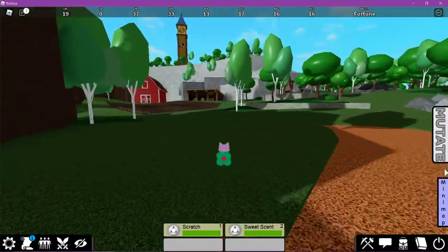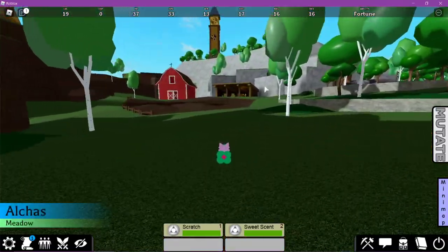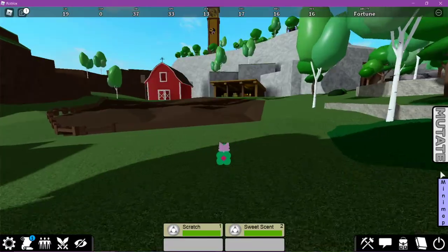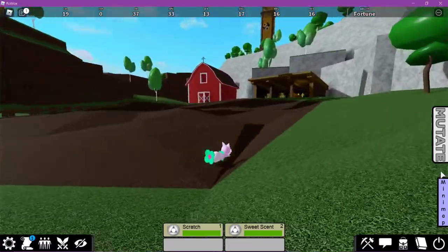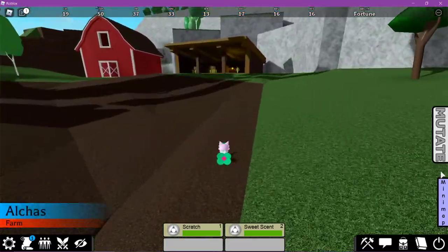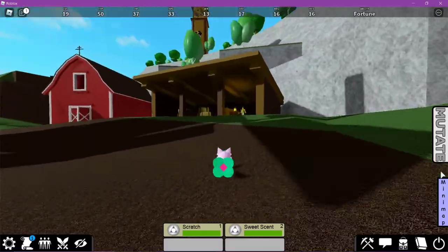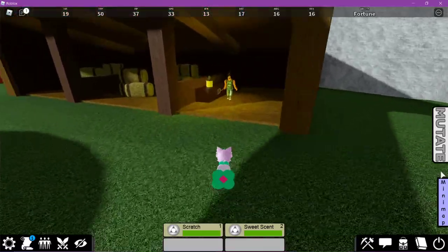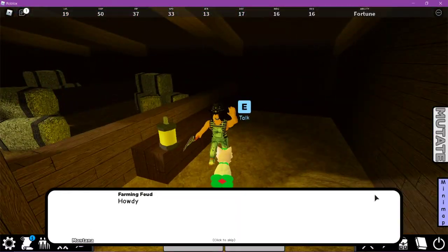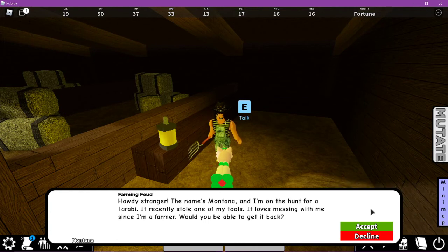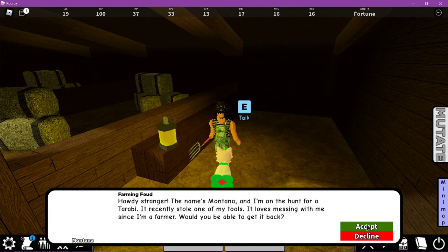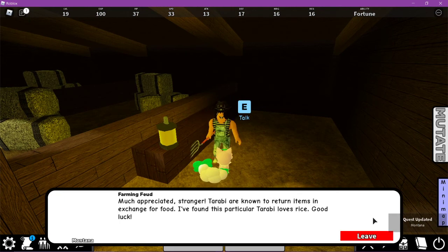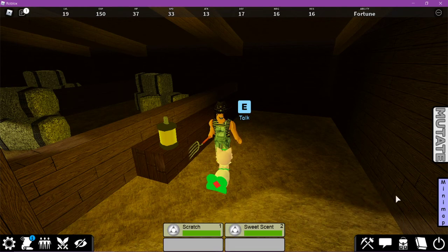You're going to go over to this farm where there is that girl right there and she is going to have a quest for you to get her sickle back from a Torabi who has stolen it. Go over here and talk. She says a Torabi stole her tools and asks if you can get them back. Accept the quest. Torabi are known to return items in exchange for food. This particular Torabi loves rice.